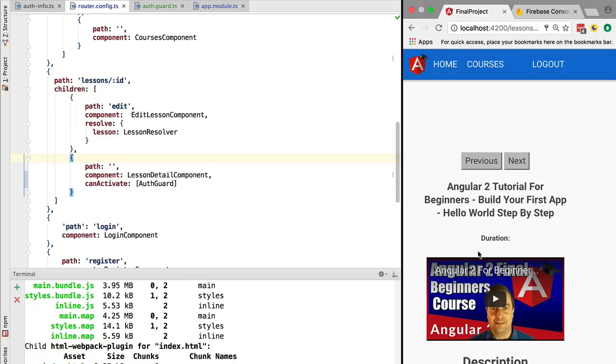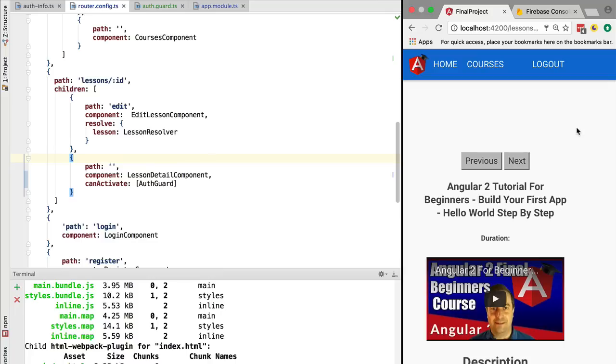Remember, the route guard does not give true security in the sense that this is all front-end code running in the browser that could be easily overridden. If the data in this page is supposed to be only accessible to authenticated users, you also have to implement that protection logic, that security logic, in the back end as well. Remember, everything that you put in terms of security on the front end can be bypassed.